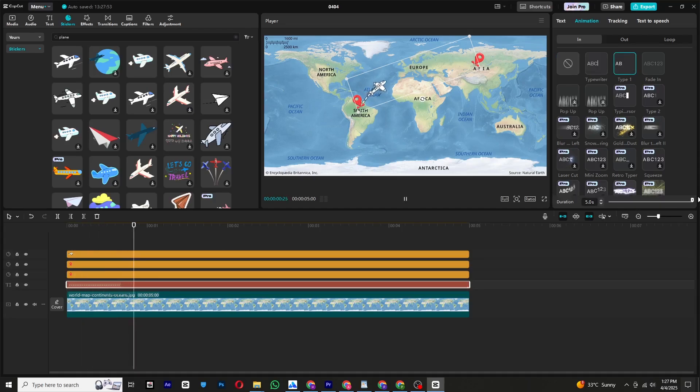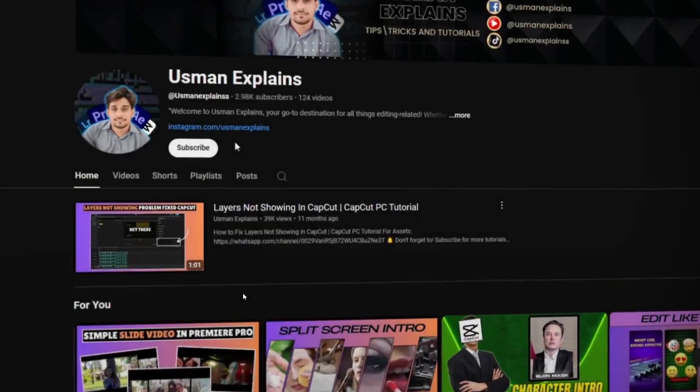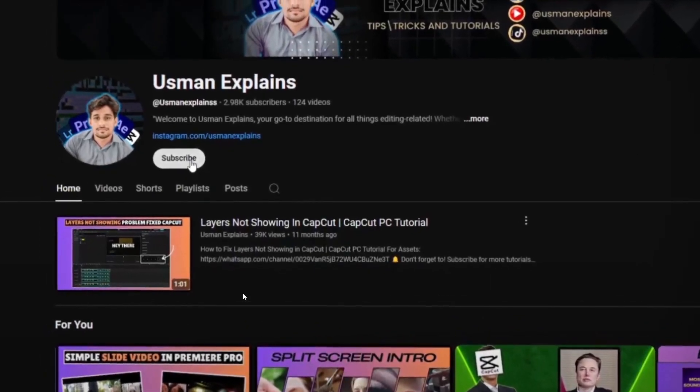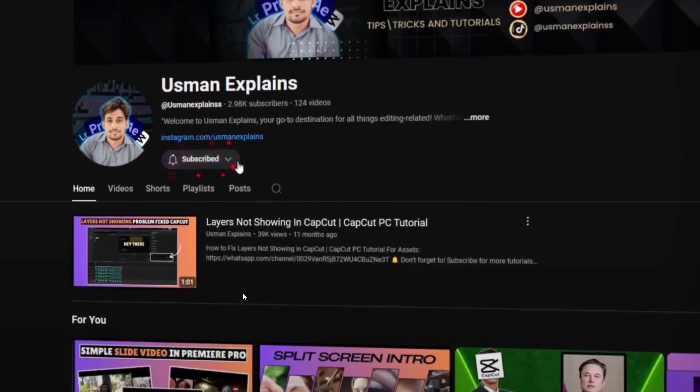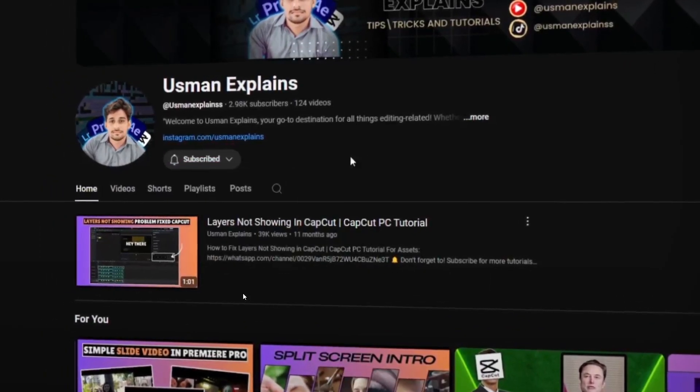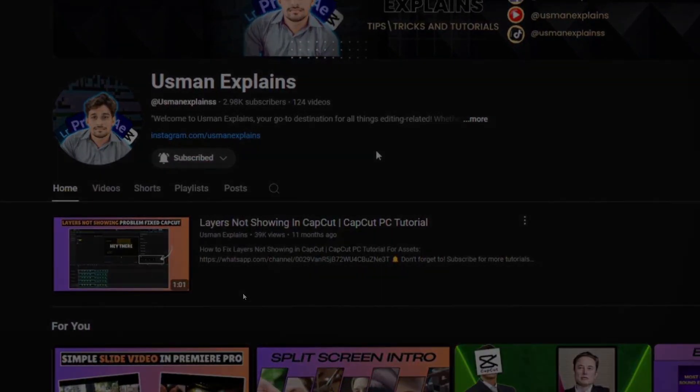And that's it! Your map animation is now complete. If you found this tutorial helpful, make sure to like and subscribe to my channel for more amazing content in the future. See you in the next video. Until then, bye!